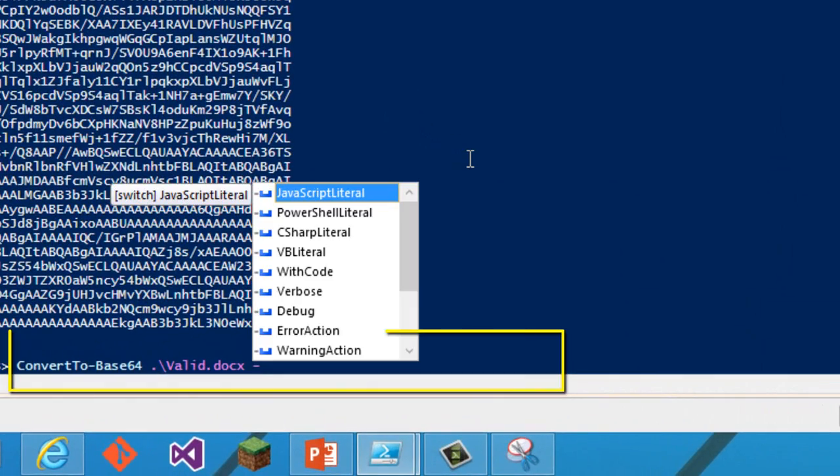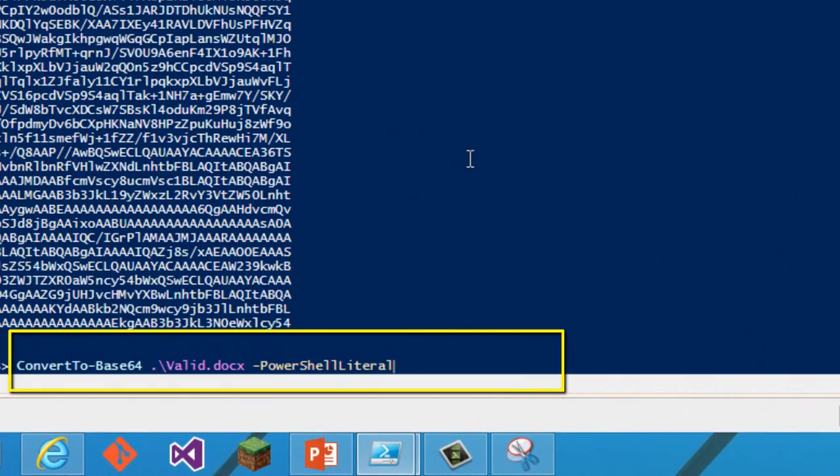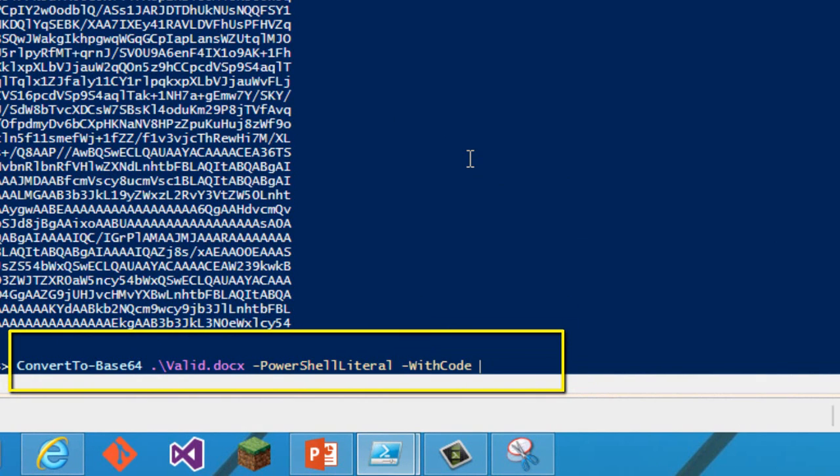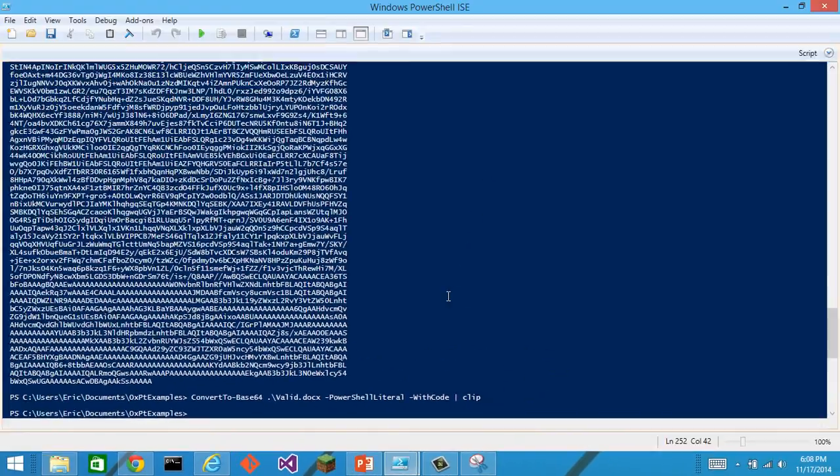I can convert that to base64 and I see the base64 string. If I tell it that I want it as a PowerShell literal, and let's say I want it with code and I'll output that to the clipboard, then it does its thing.